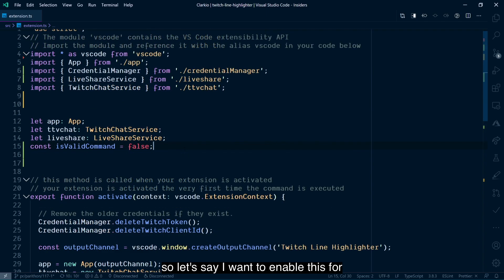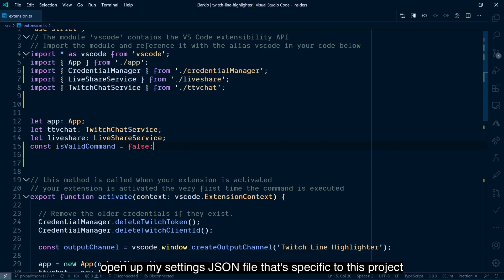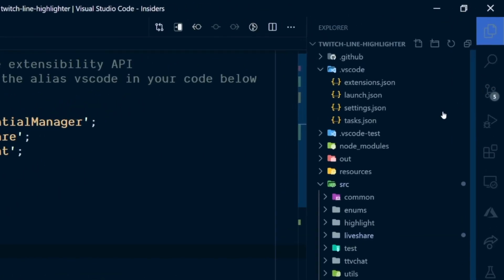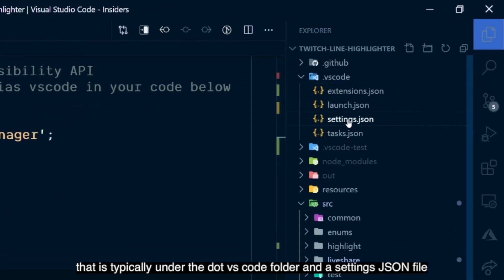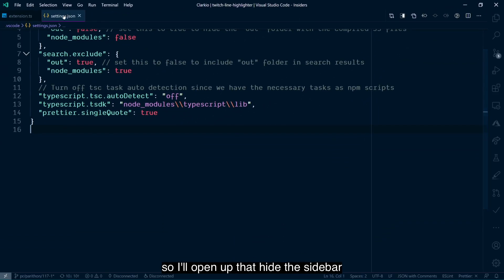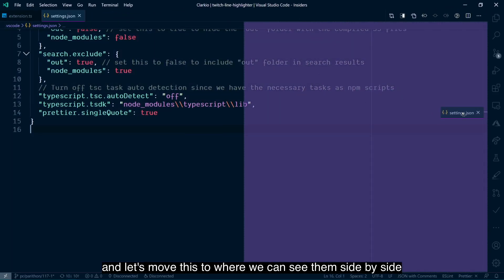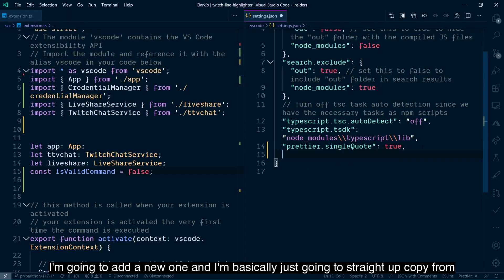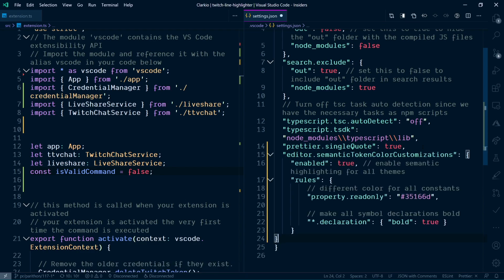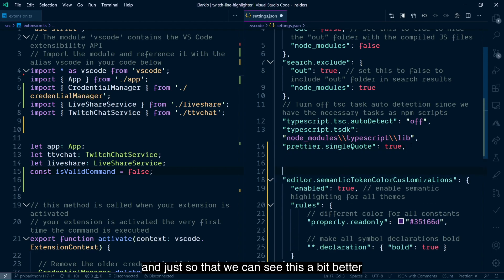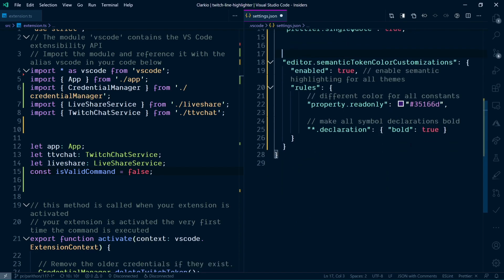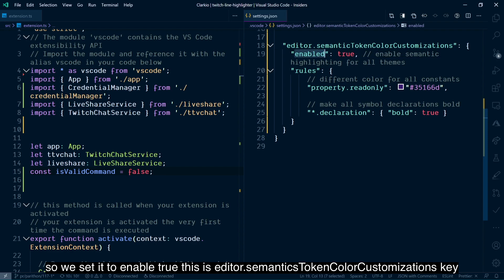So let's say I want to enable this for this particular project. I don't want to do it on a global scale. What I'm going to do is open up my settings.json file that's specific to this project. That is typically under the .vscode folder and a settings.json file. So I'll open up that, hide the sidebar, and let's move this to where we can see them side by side. I'm going to add a new one, and I'm basically just going to straight up copy from the release notes the example that they provide there. So paste that in. And just so that we can see this a bit better, let's focus on that like that. So we set it to enable true.